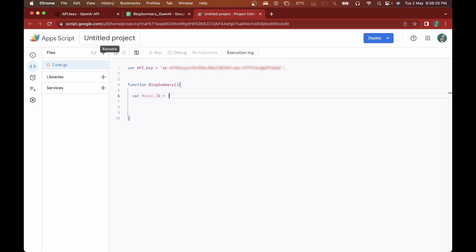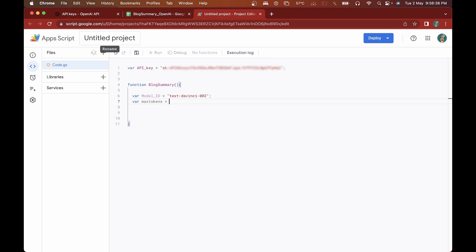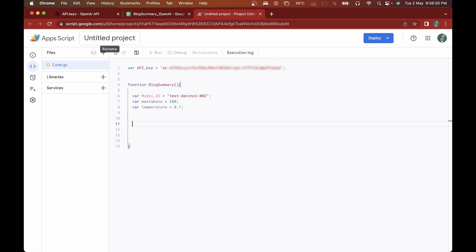I'll start out by declaring the model ID, and the model we'll be using is 'text-davinci'. If you want a copy of the code, the GitHub link is in the description. After this we'll declare max_tokens and temperature — I'll be keeping temperature at 0.7. If you want to understand all these parameters, I've explained them in detail in the previous video, which you can find linked in the description.